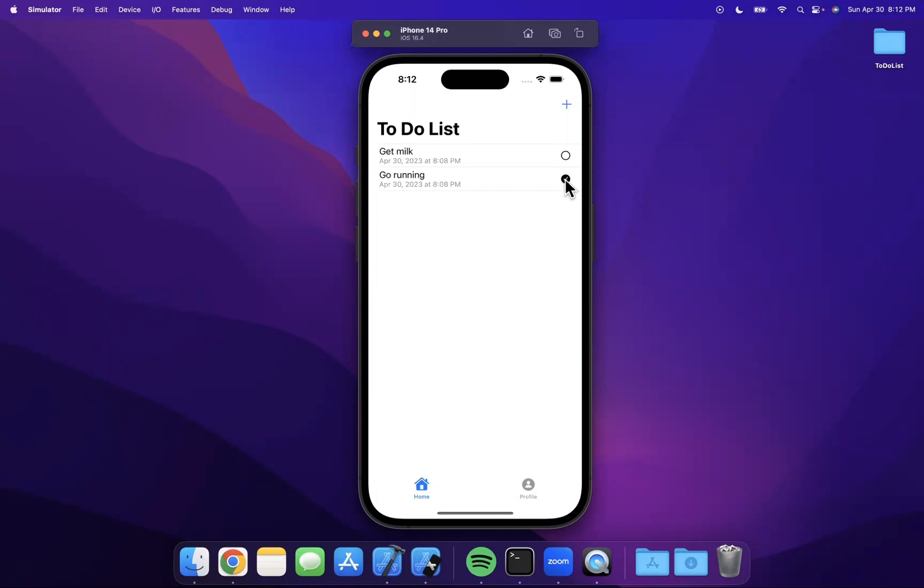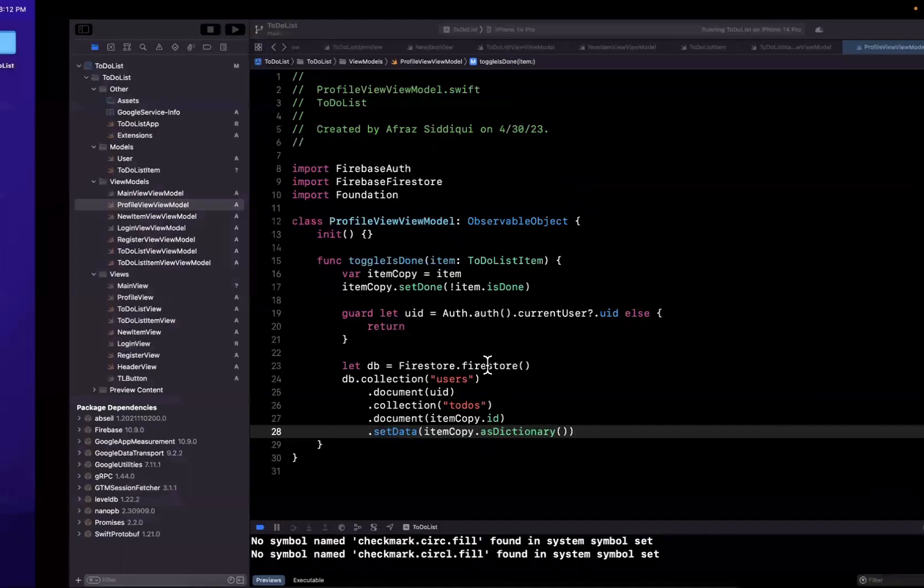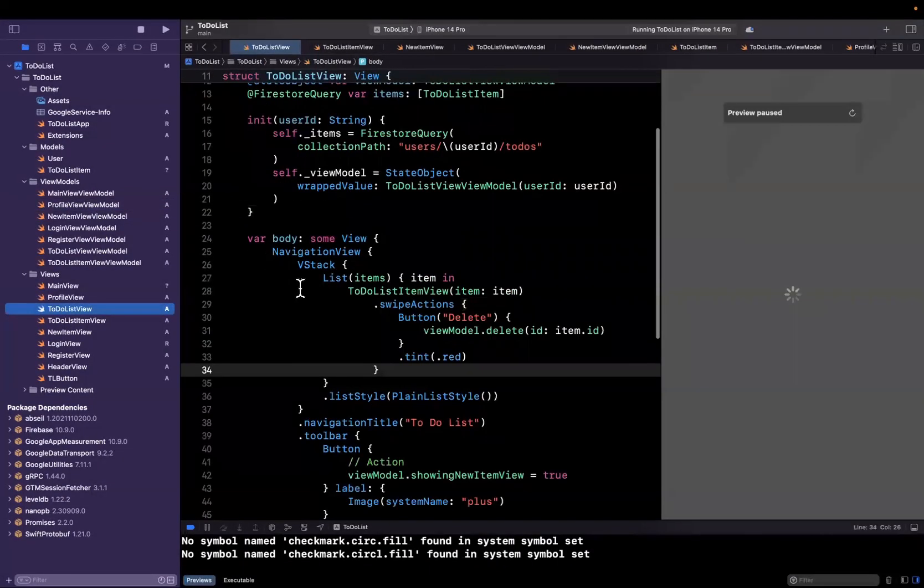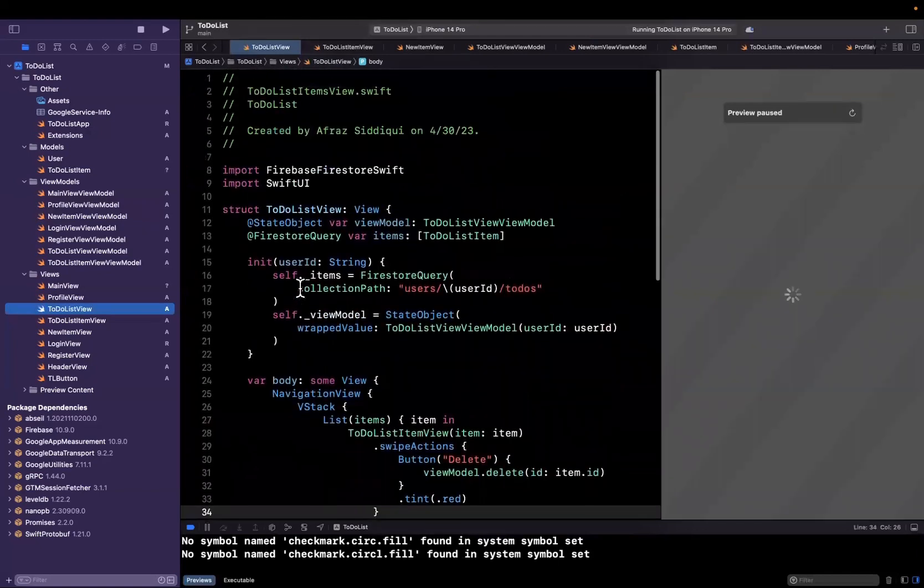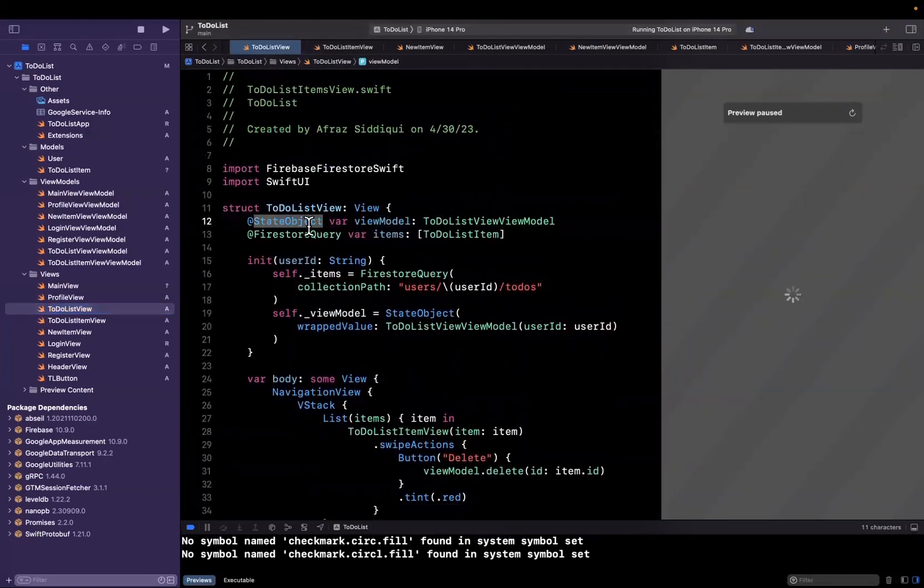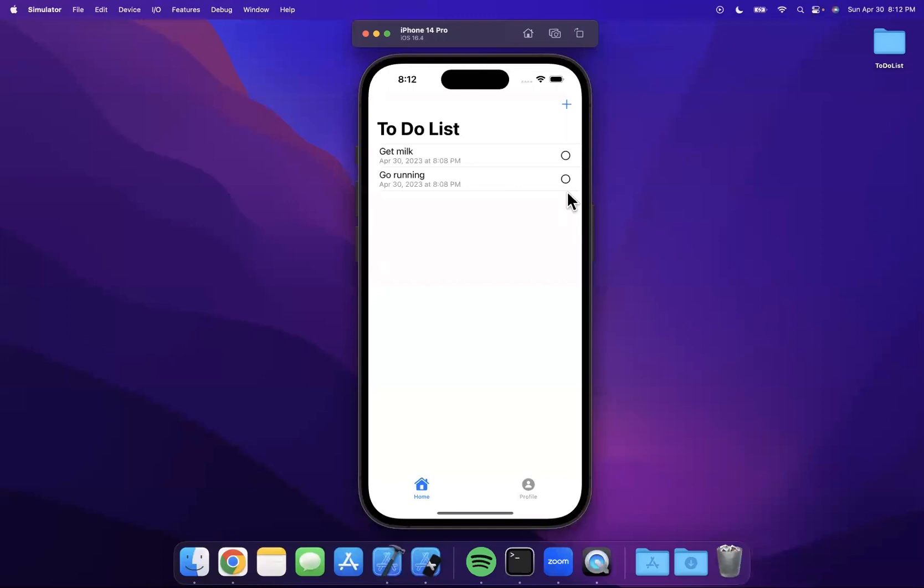Now what's actually happening here is SwiftUI is updating our view in real time as a result of the model changing, and the model that we are changing in the database, once it changes in our to-do list view, it's actually being read in our firestore query, and we're getting the new version of the item.